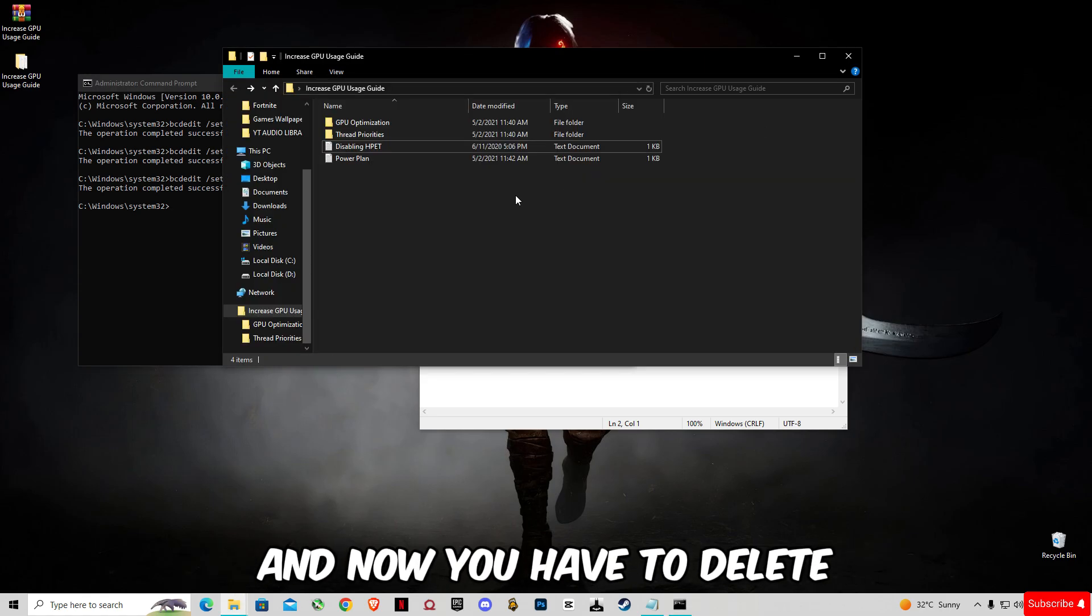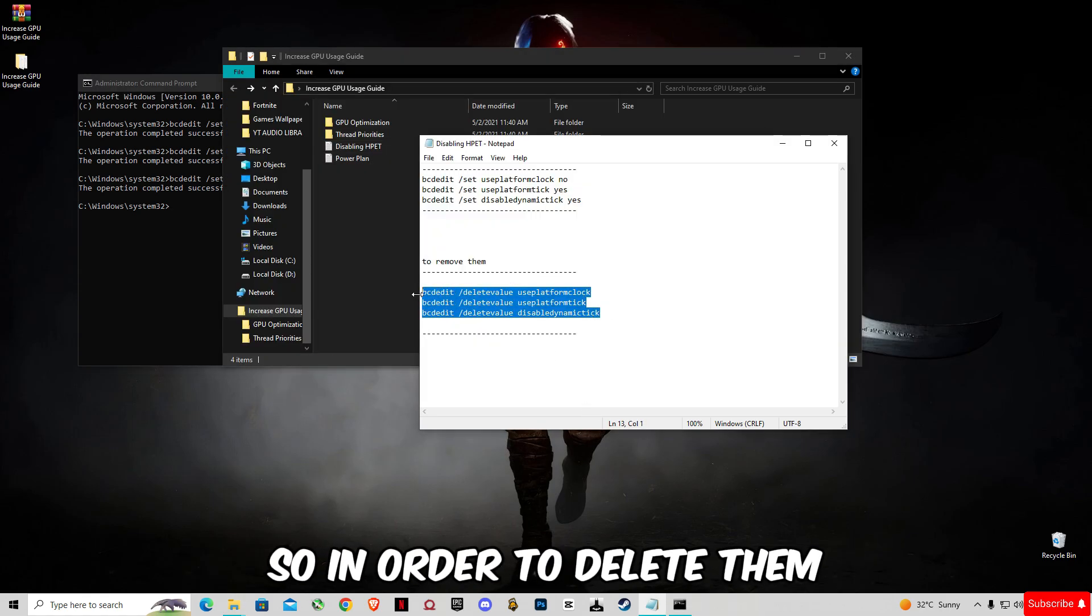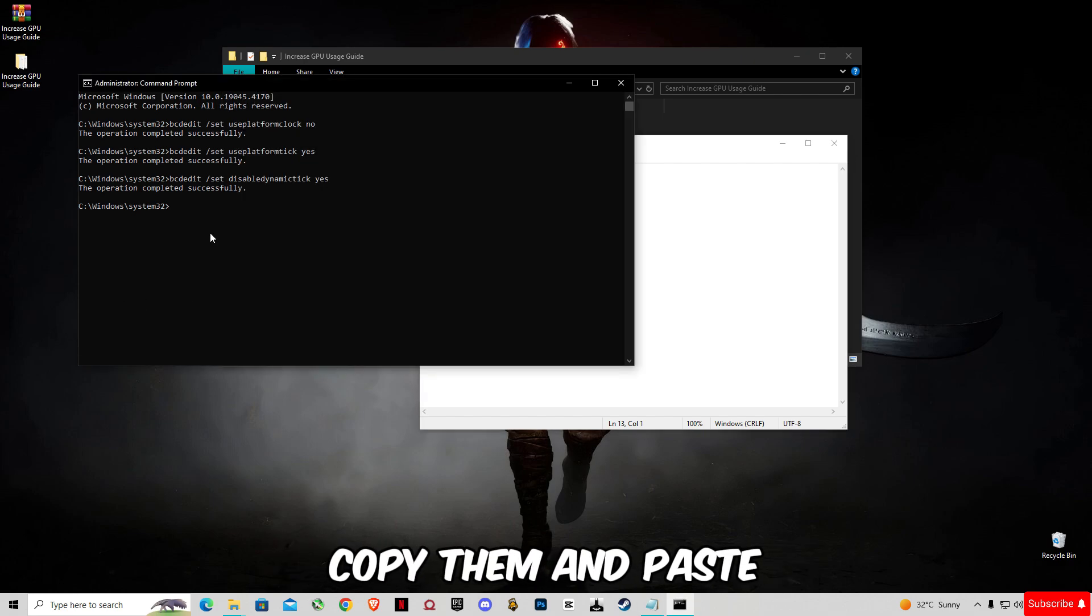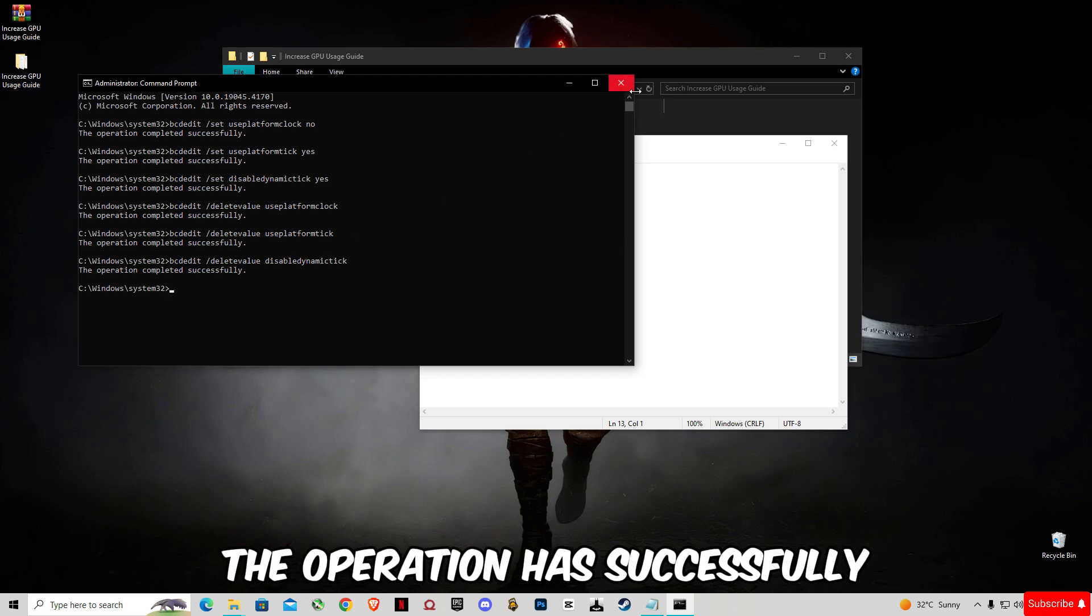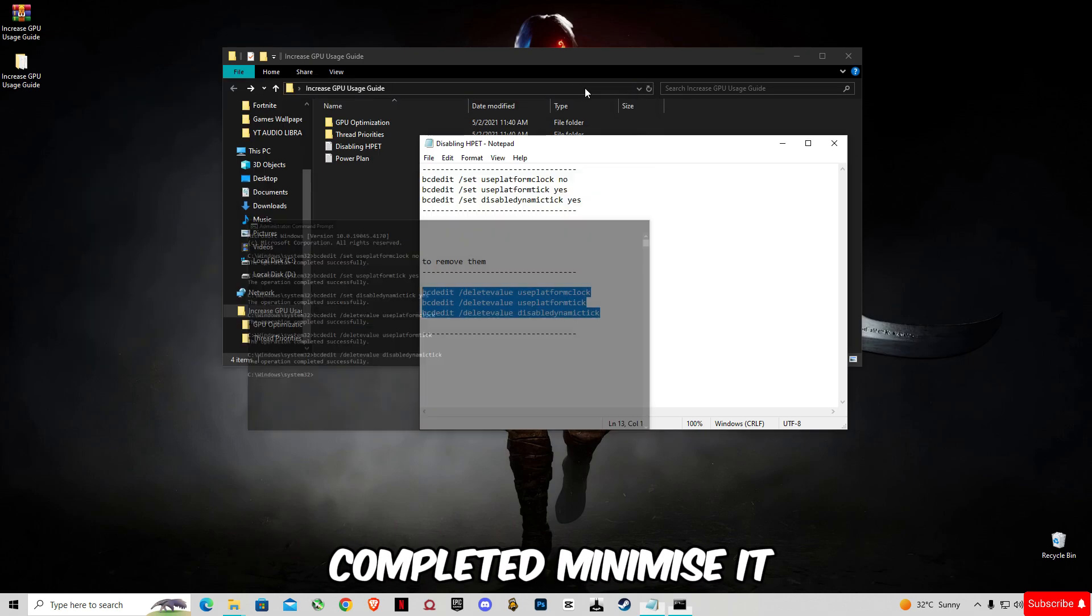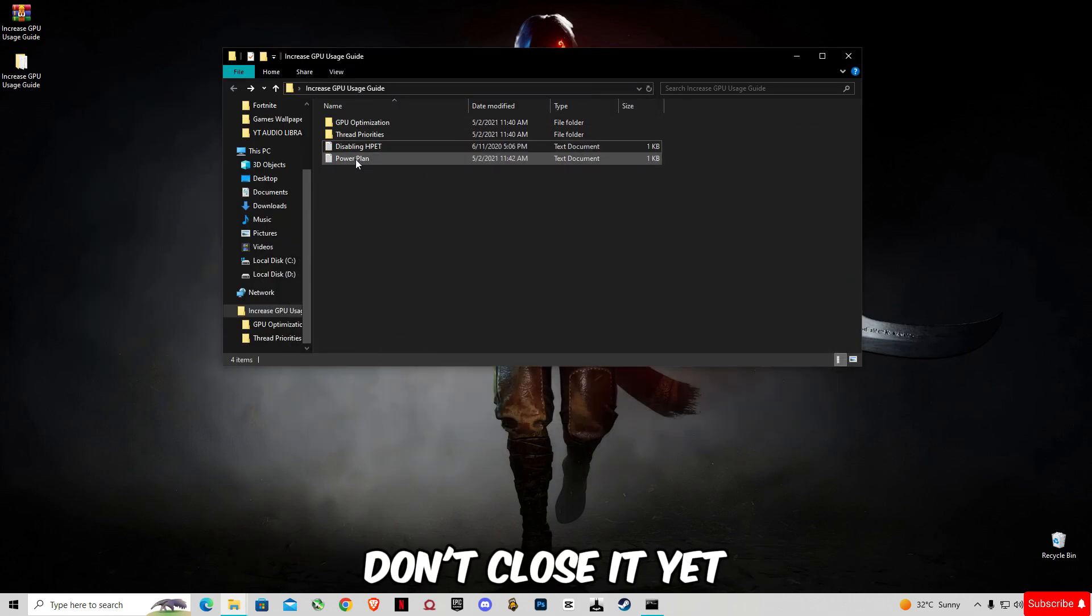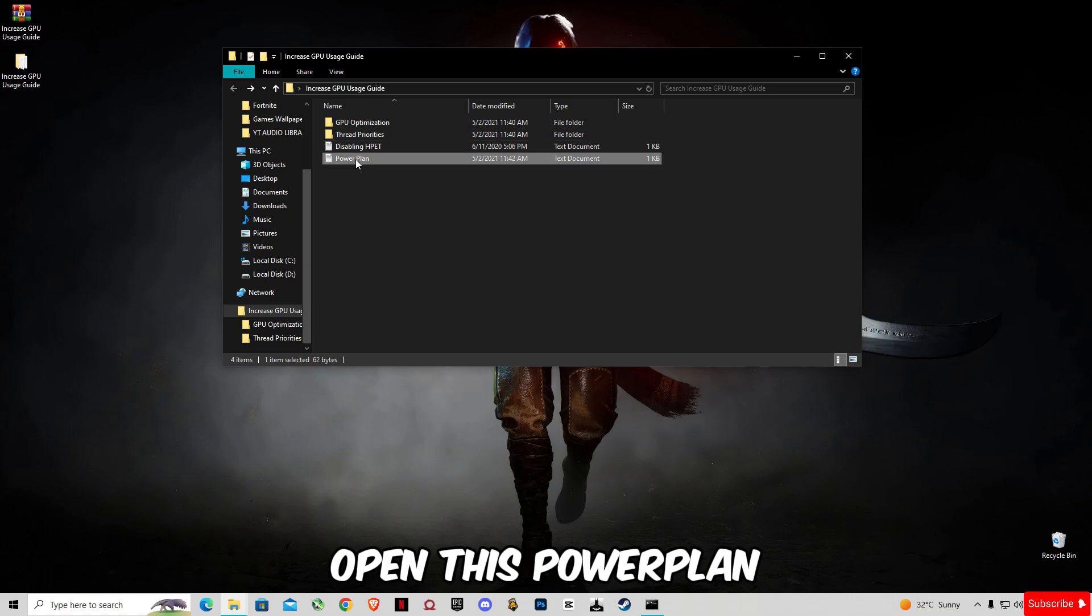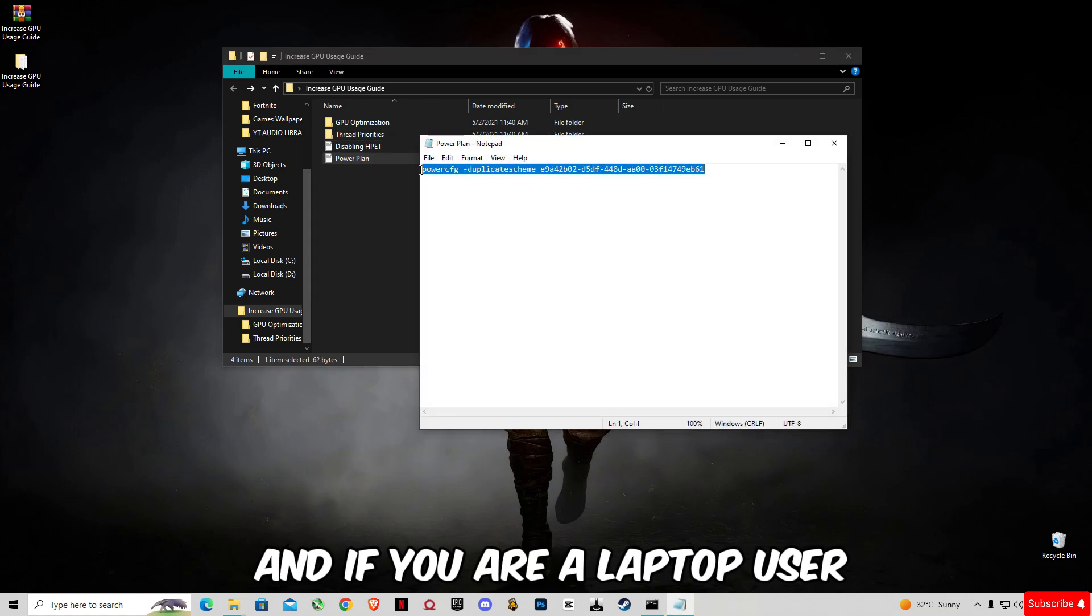Now you have to delete. In order to delete them, copy them and paste these commands here. The operation has successfully completed. Minimize it, don't close it yet.